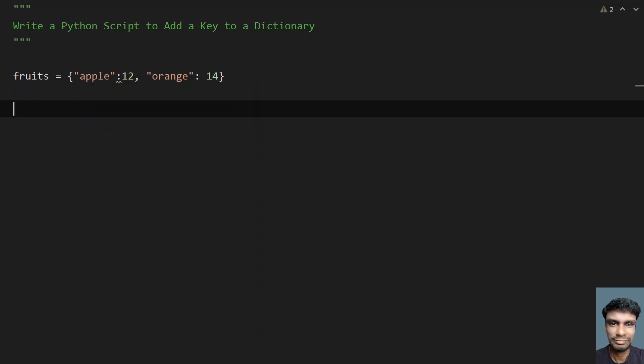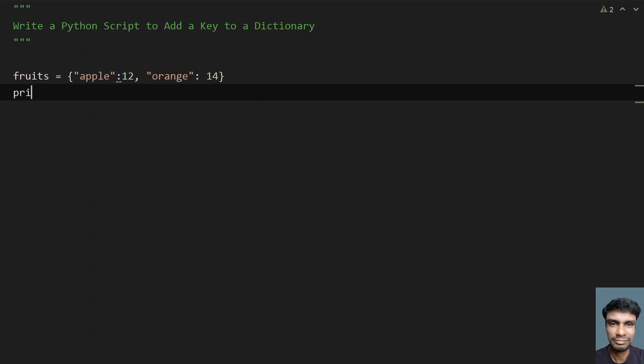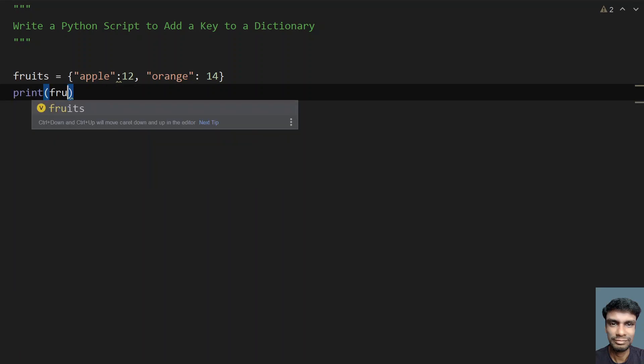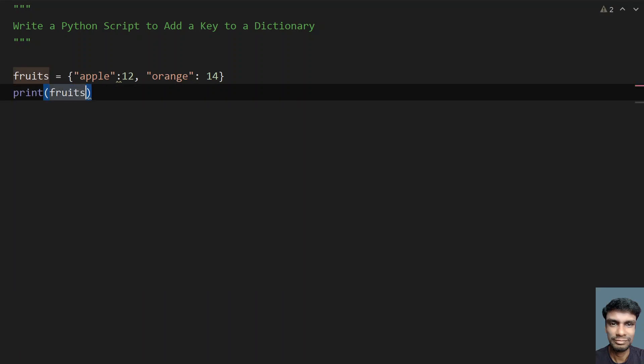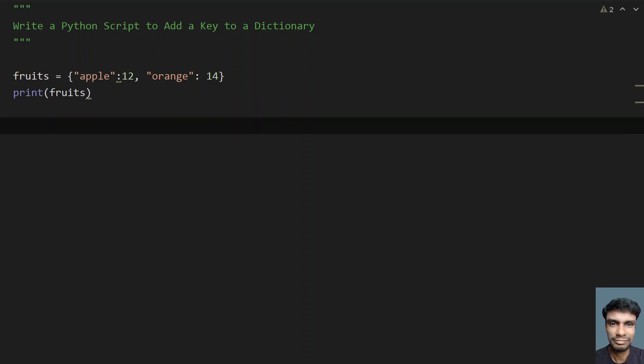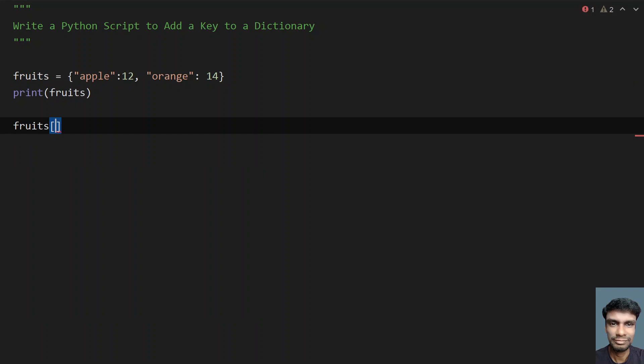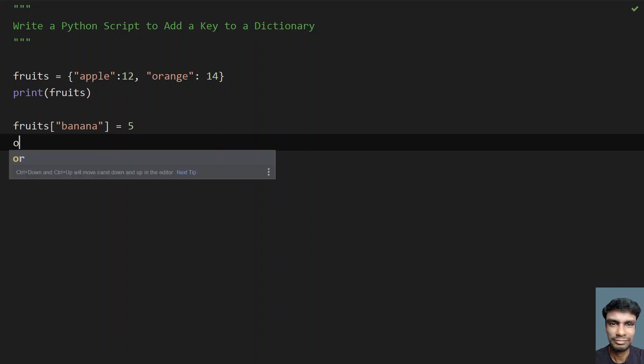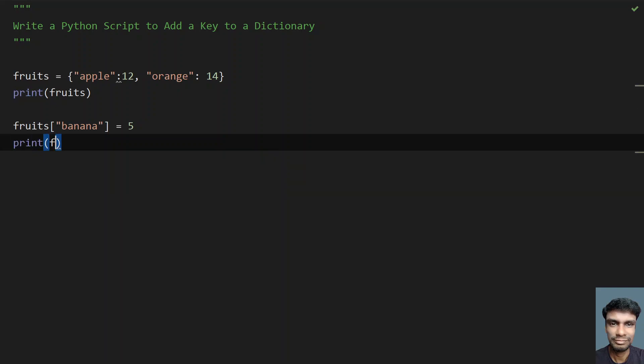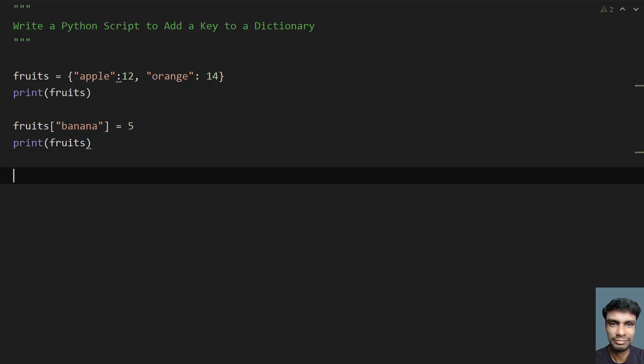First, let's print the fruits on the console. Now let's try to add banana to it. In order to add banana as a single item, take fruits, and using square braces I'm adding a key. Let's take banana as the key. Let's assign a value, the cost. Take 5 and then finally print the fruits. This is the first method of adding a key to a dictionary.